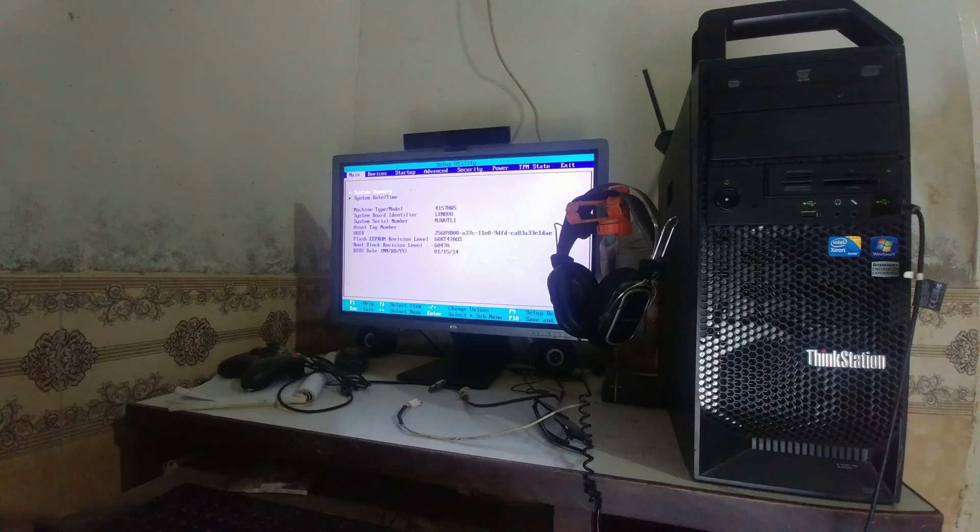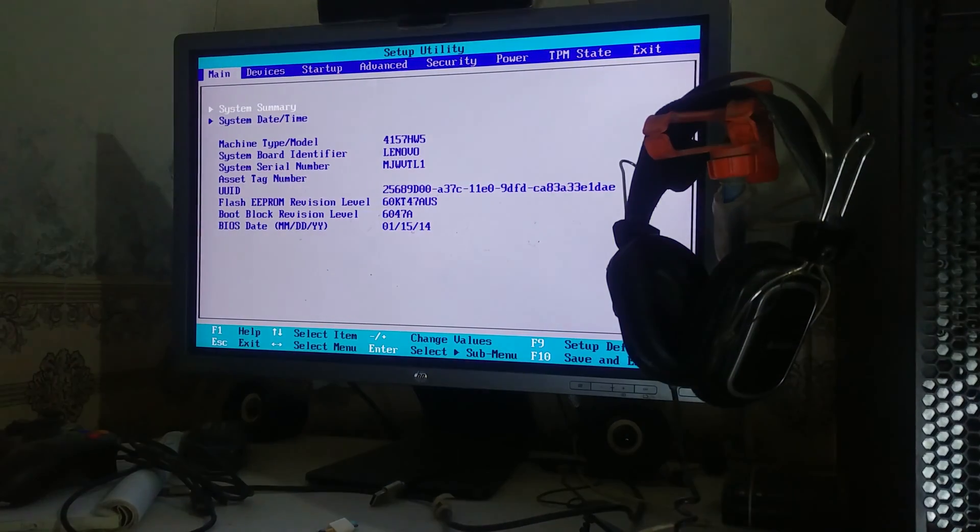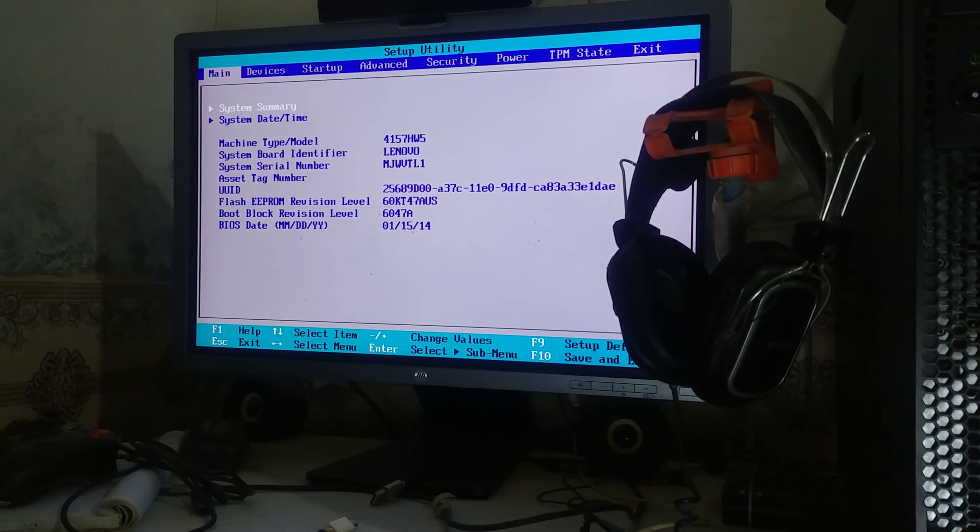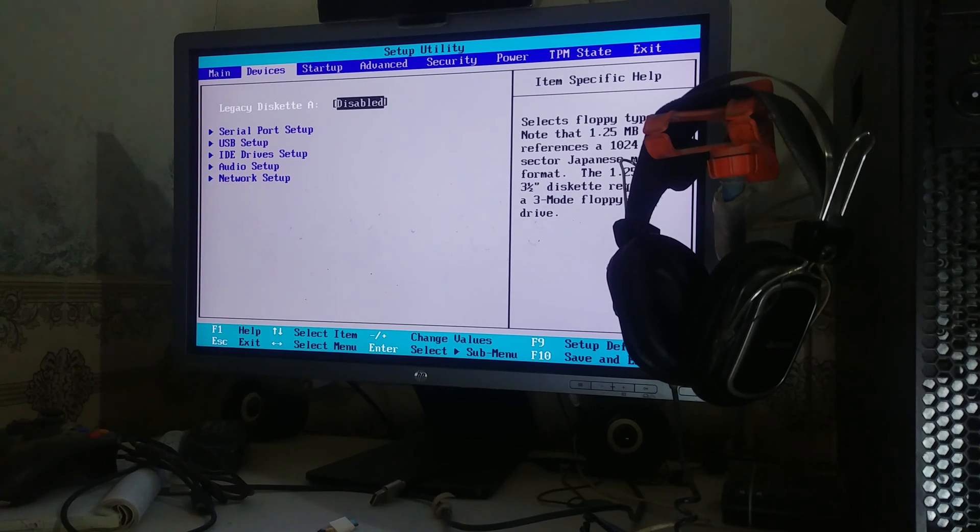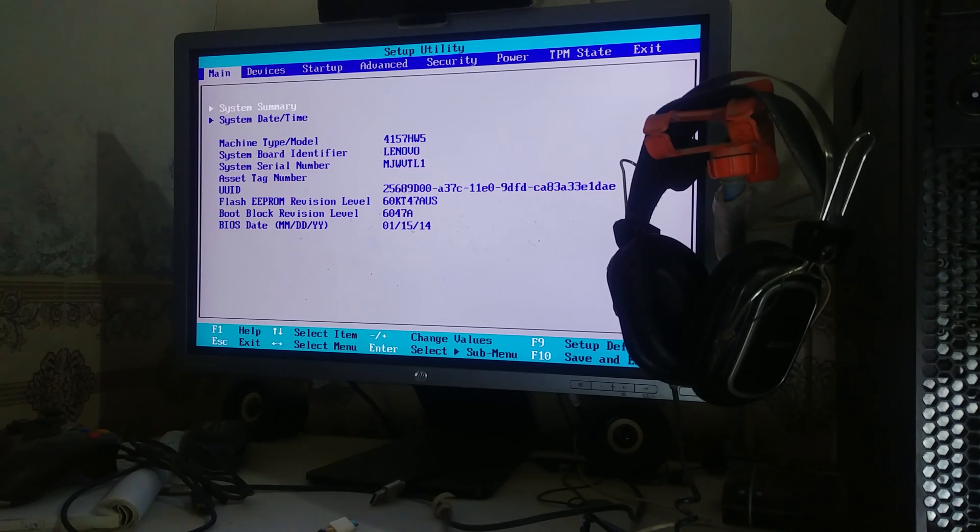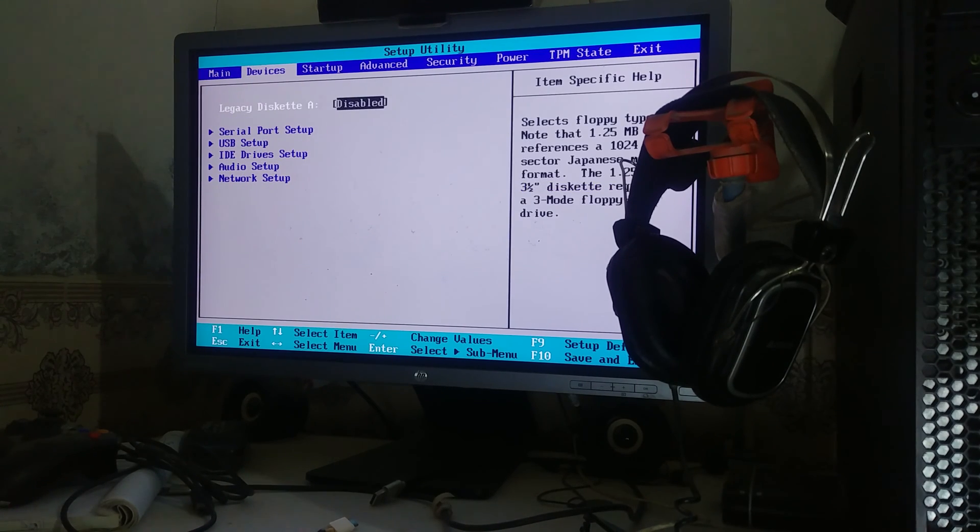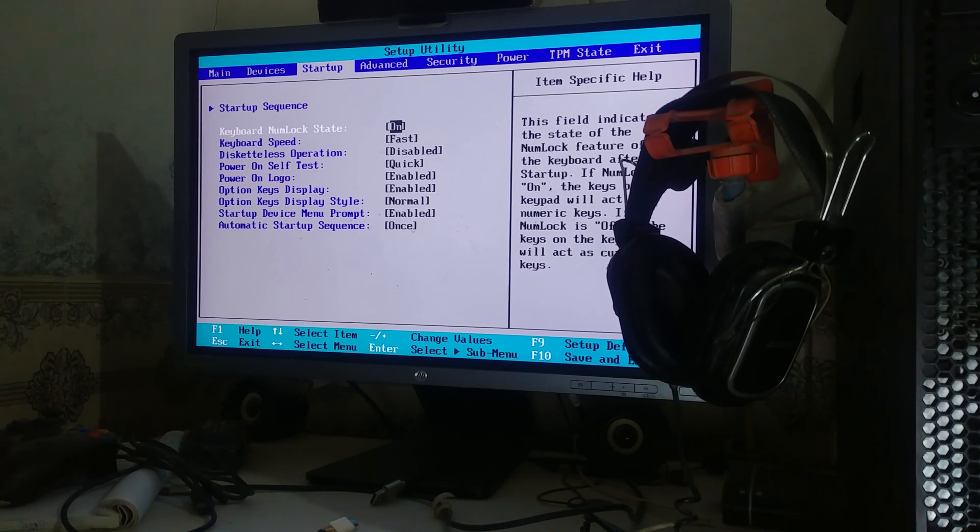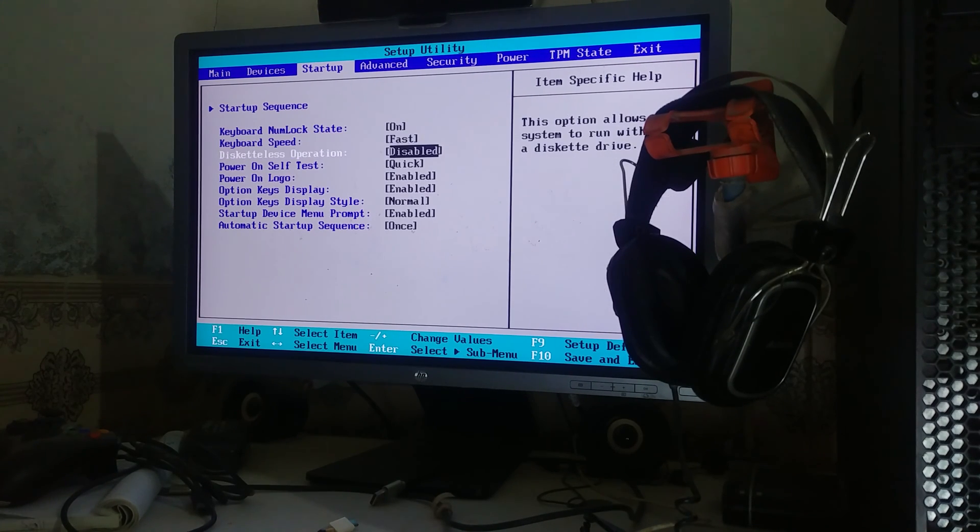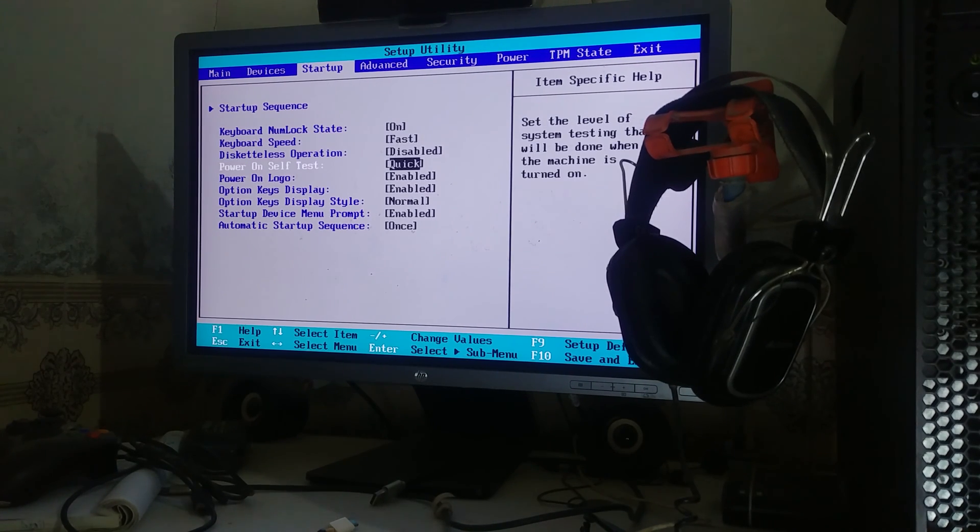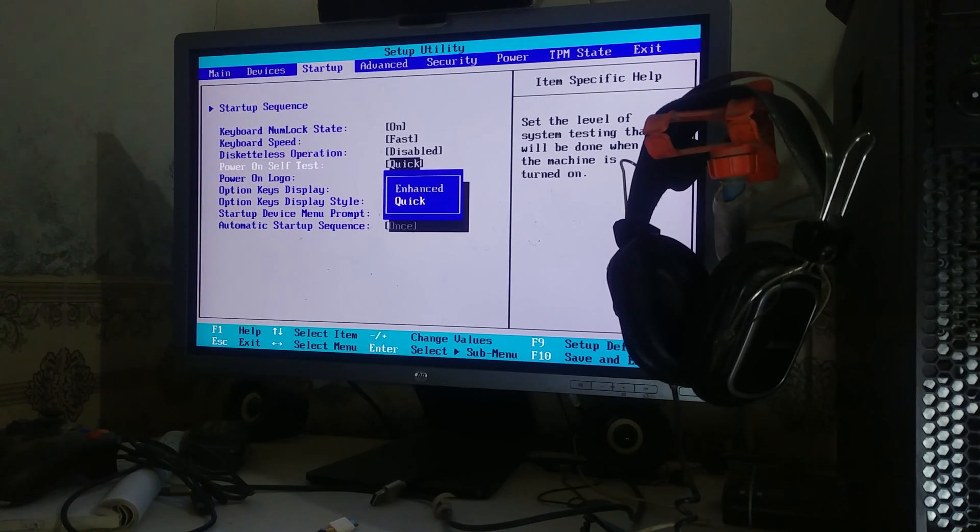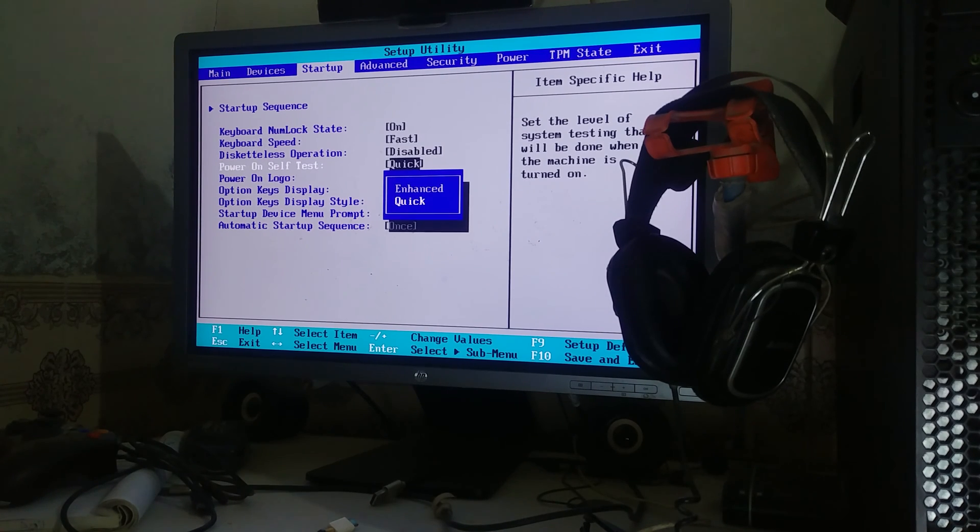In the BIOS screen, you have to scroll down one by one by pressing the right key. Go into Startup, and come here where it says Power on Self Test. Press enter and change it from enhance to quick. If you've already selected enhance, make sure you select it to quick.